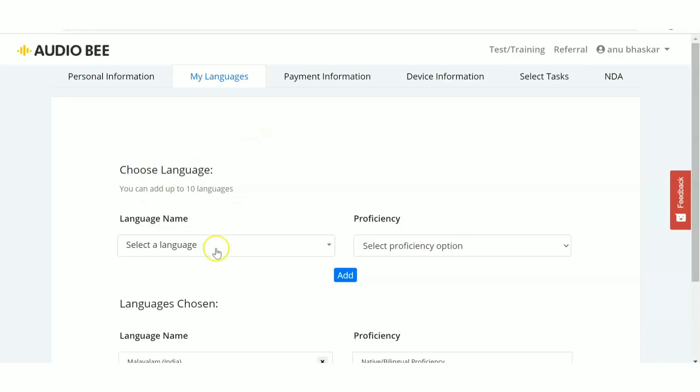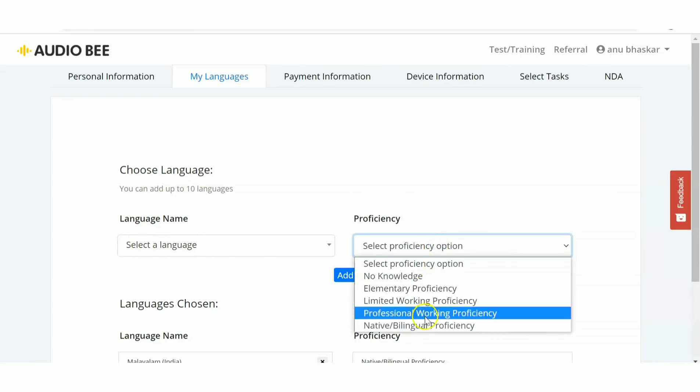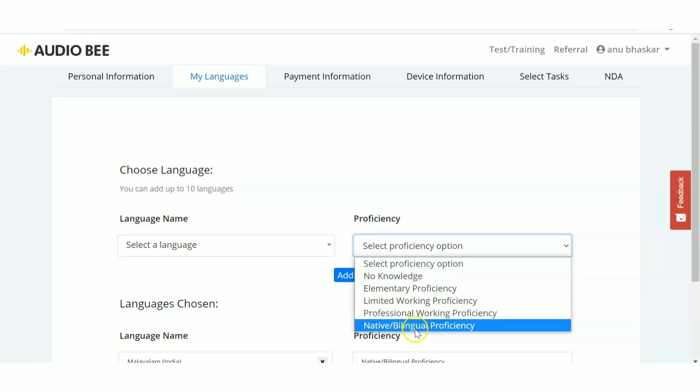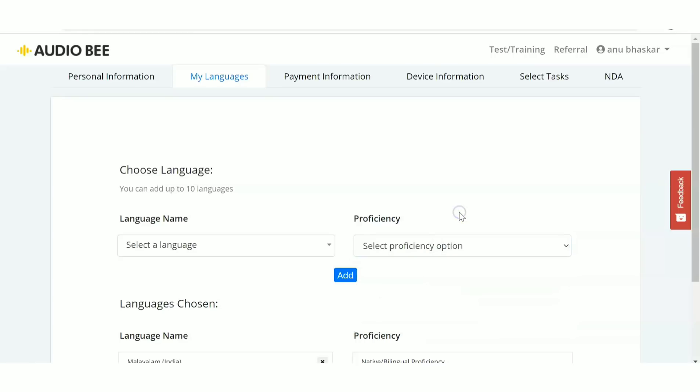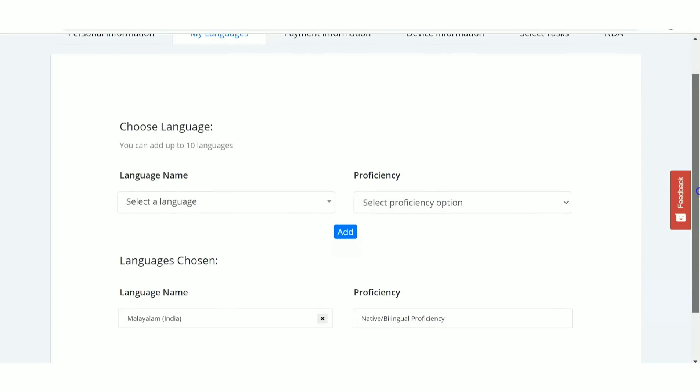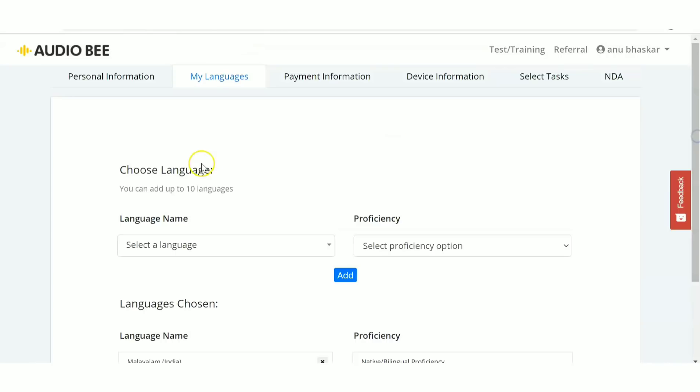You can add languages and select proficiency level, which indicates how good you are at handling that language. You can add up to 10 languages and do transcription jobs in those languages. That's all for today's video.